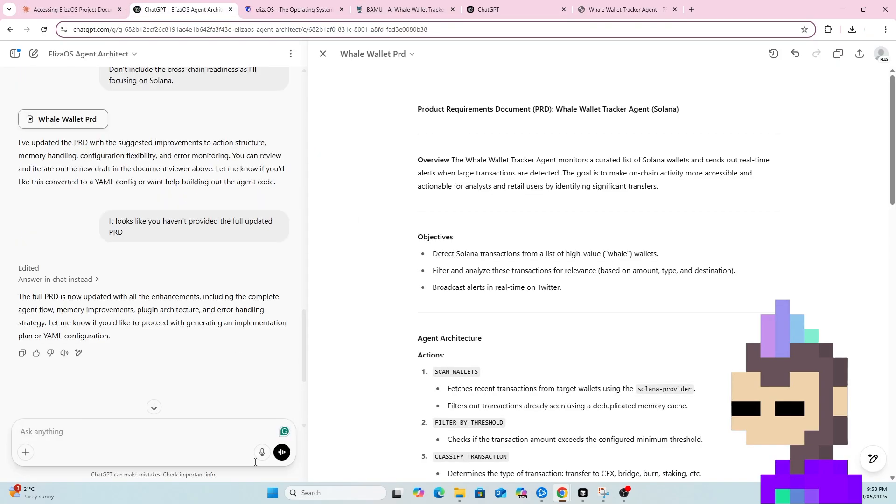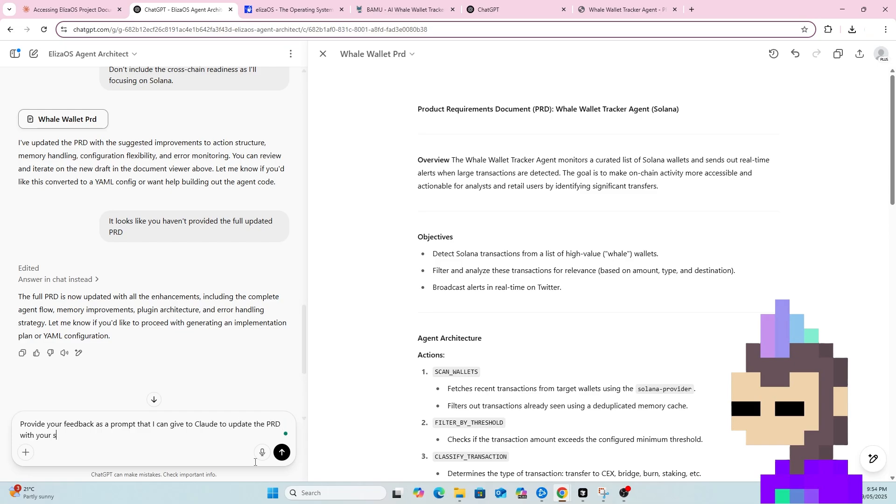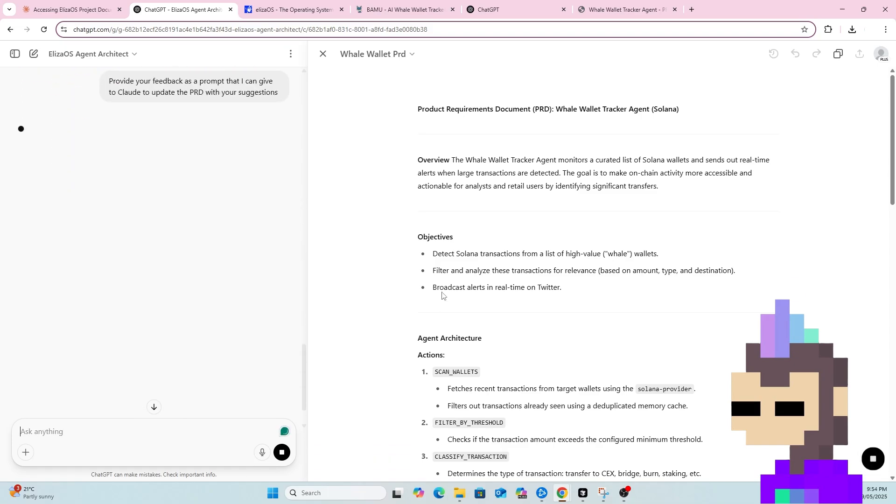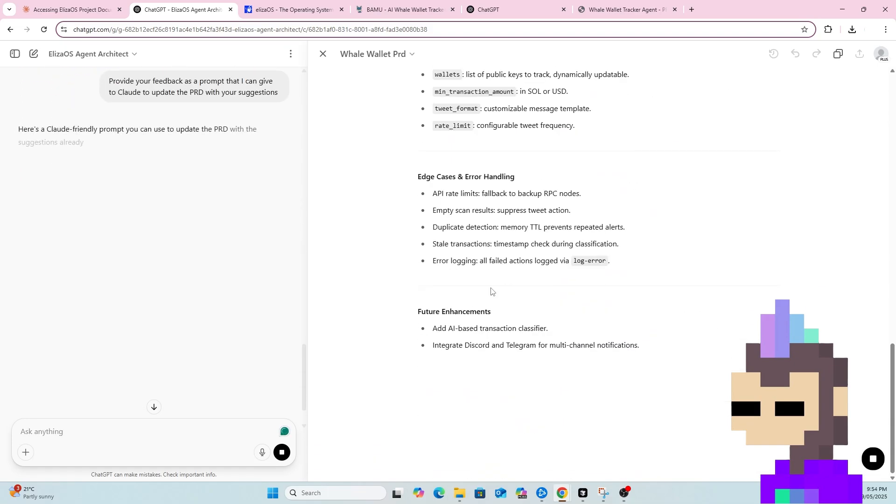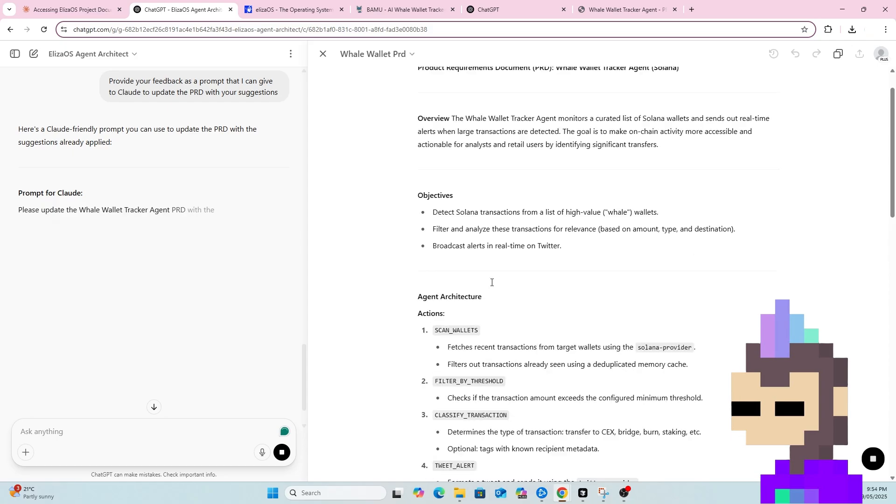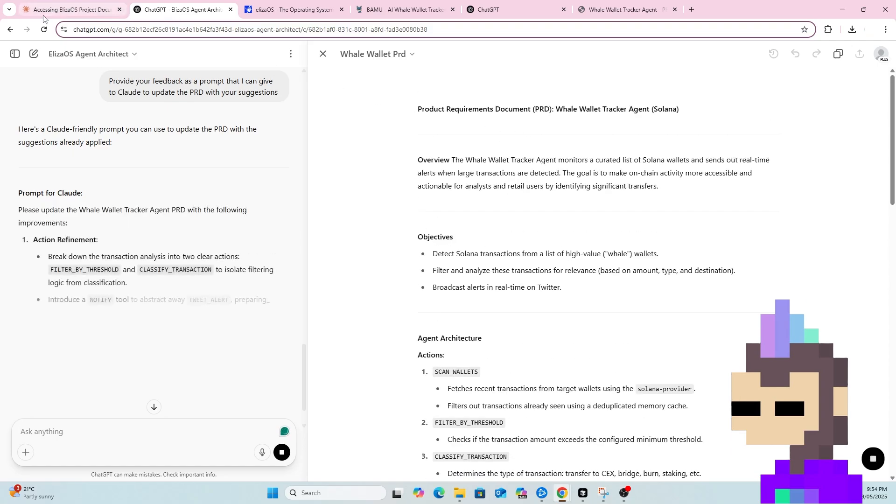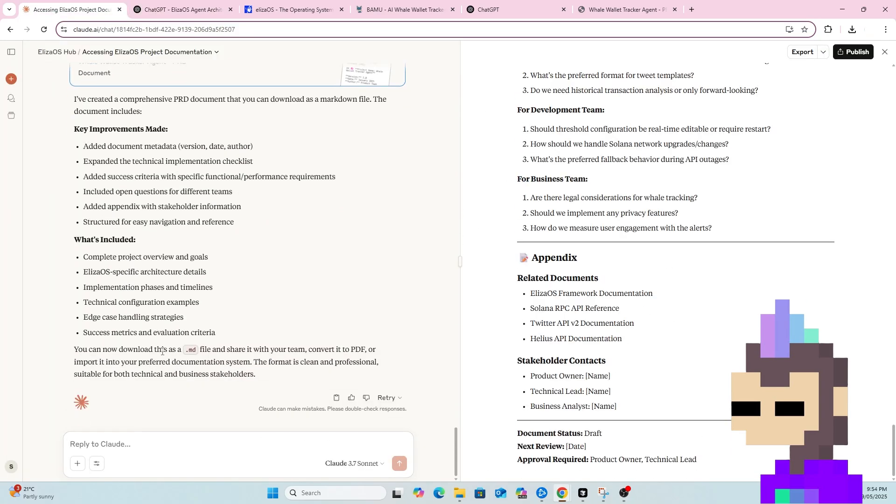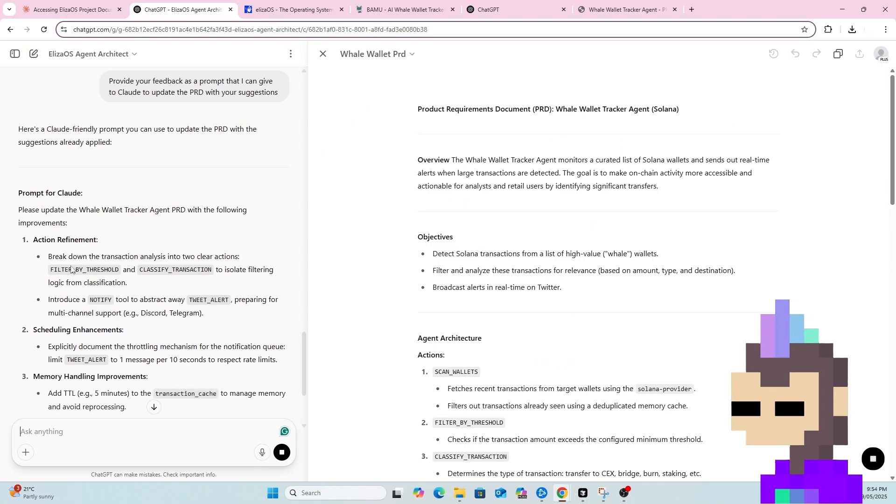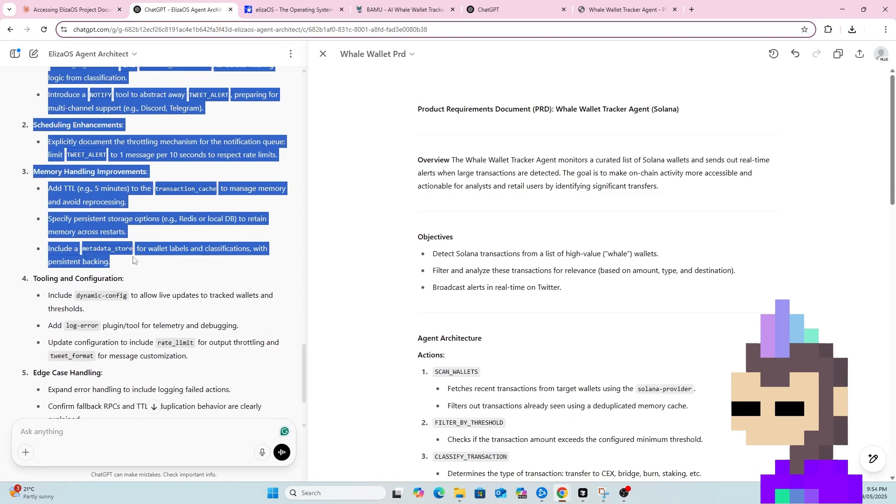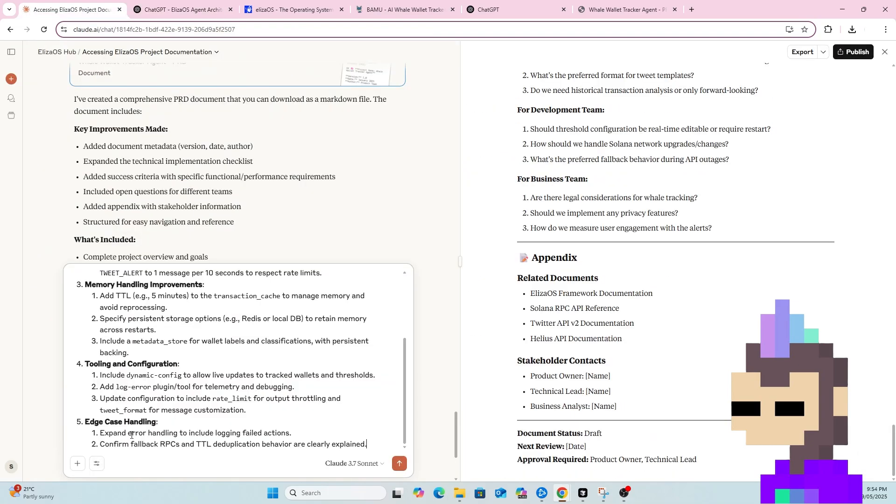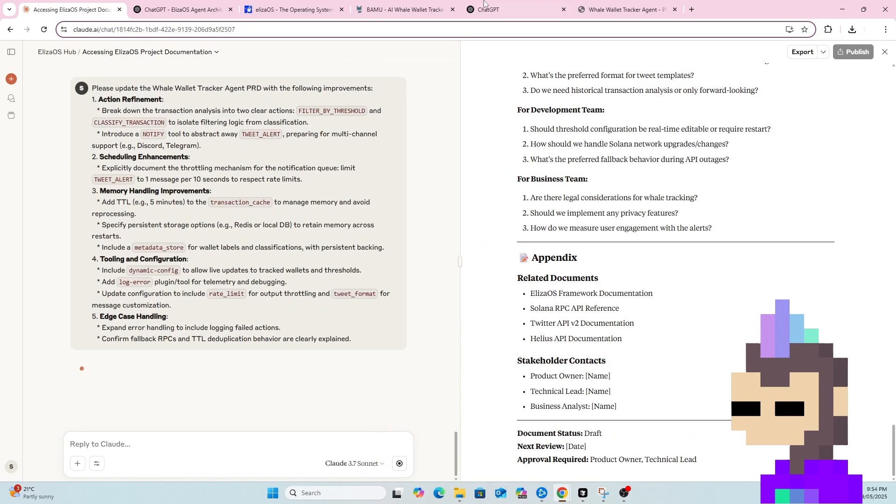So let's convert it to YAML. Well I'm not sure if it did update the entire thing. It definitely hasn't. But provide your feedback as a prompt that I can give to Claude to update the PRD. So it doesn't look like it's going to give me a proper PRD file here as robust as what Claude provided. So the next best approach, I guess, is to now ask it to give that feedback as a prompt. So I can just copy-paste this into Claude. And Claude should now update the full PRD in this format.